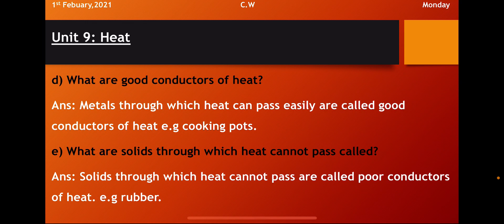Question E. What are solids through which heat cannot pass called? So what we call them from which the heat cannot pass. The answer is solid through which heat cannot pass are called poor conductor of heat. For example rubber. So like the word rubber, plastic, they are the examples of poor conductor because heat cannot pass through them easily and not fast as compared to the metals.